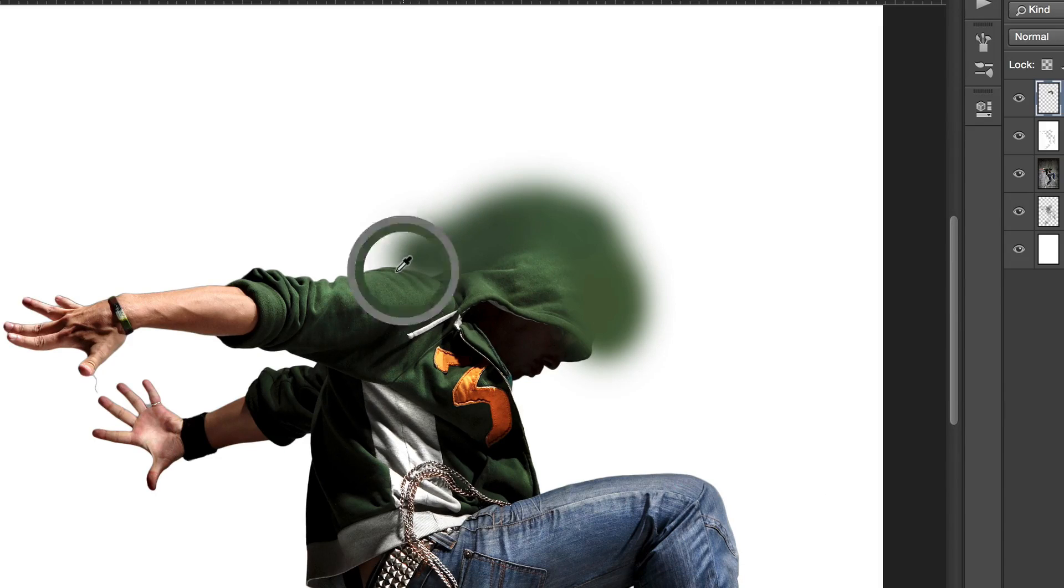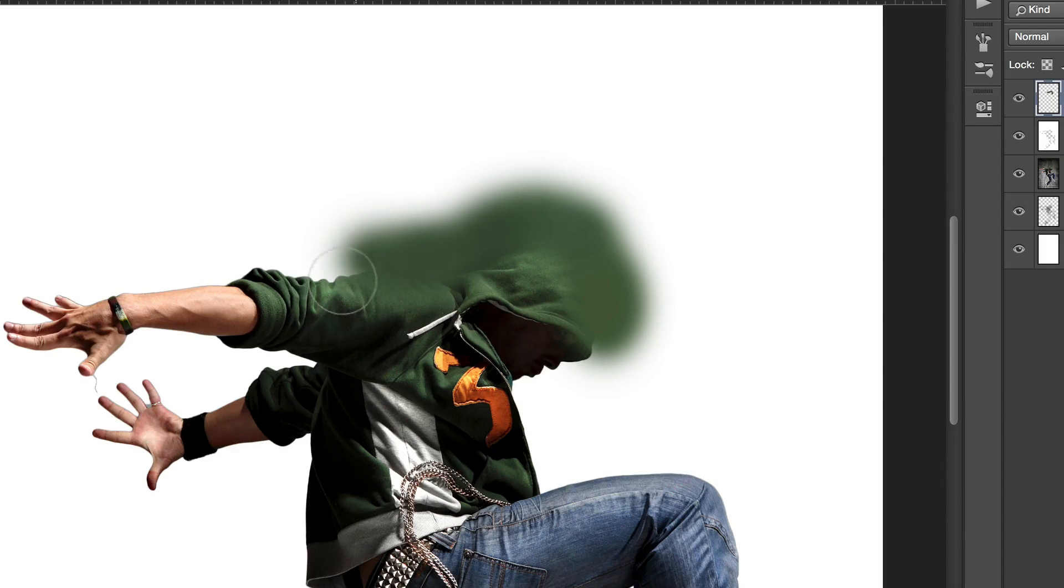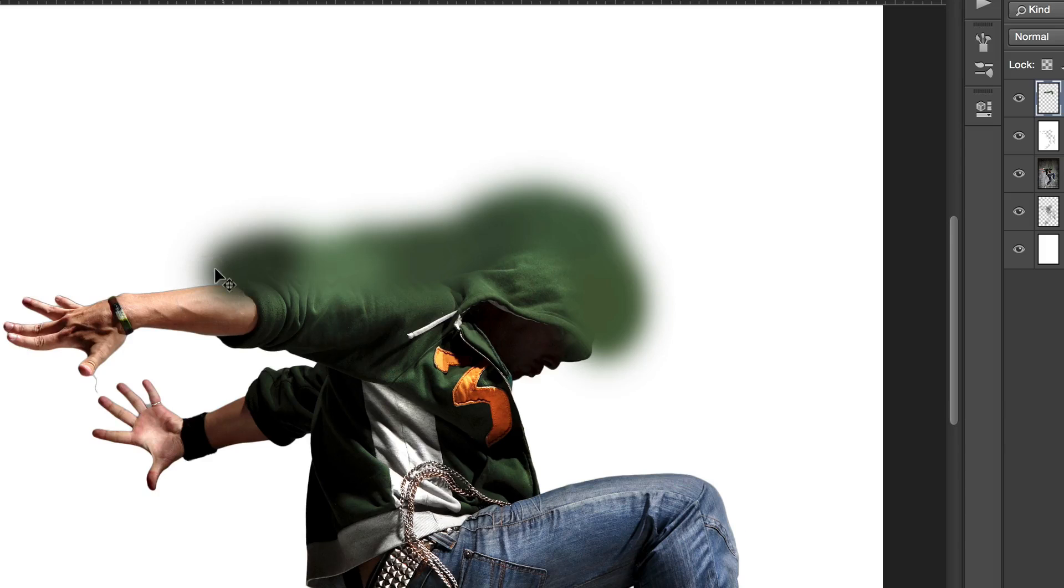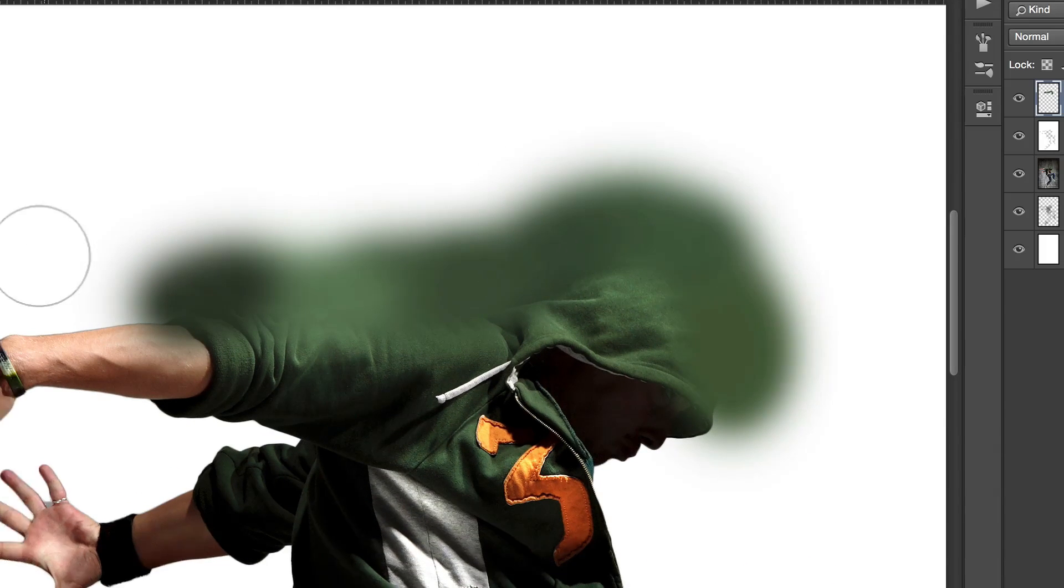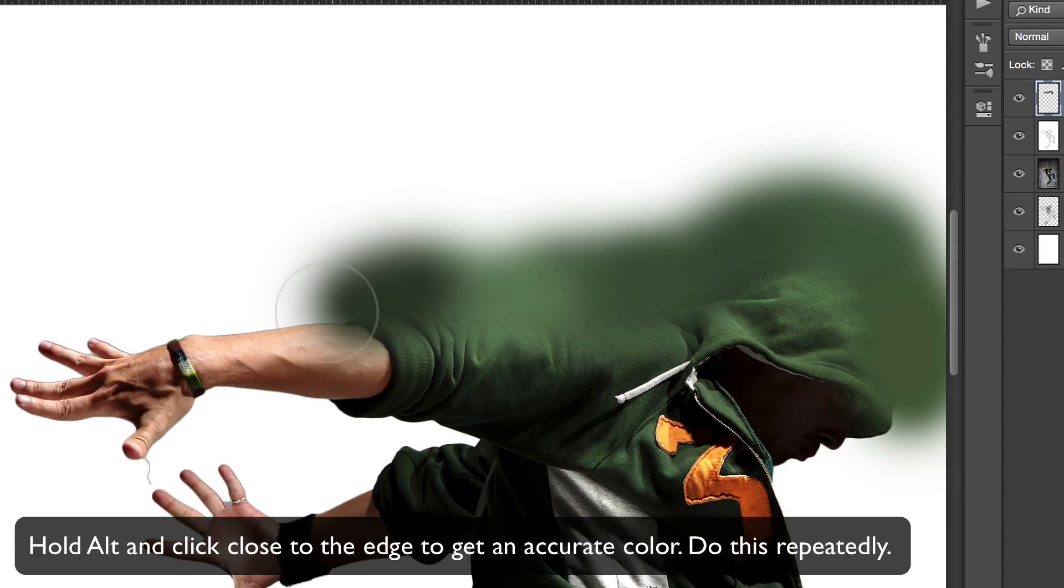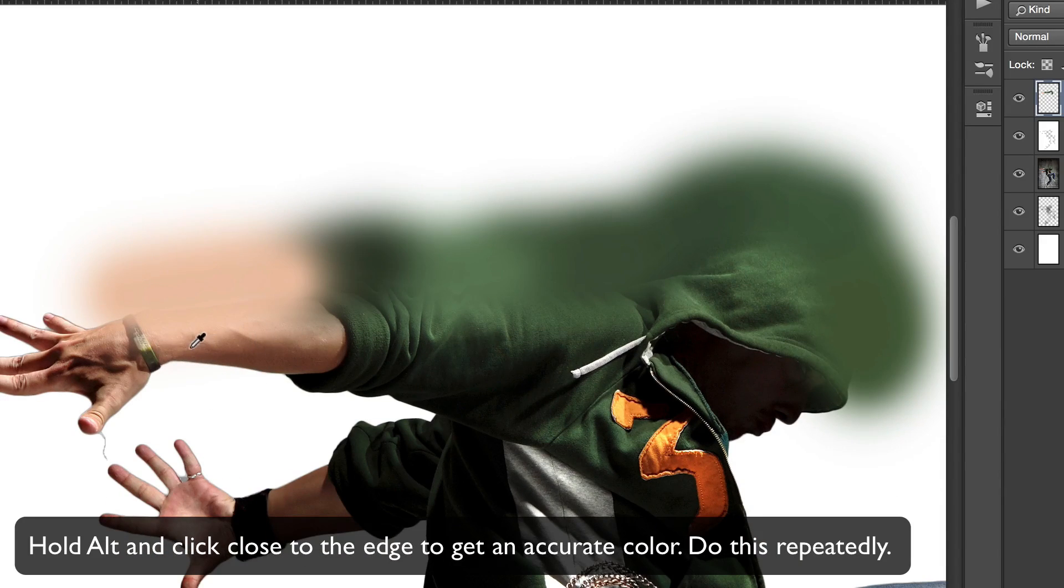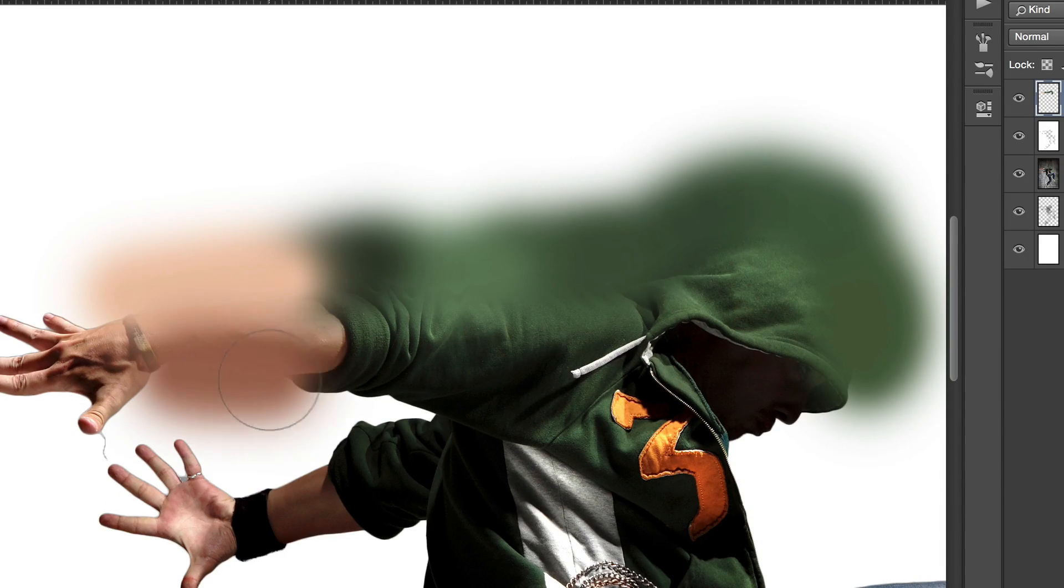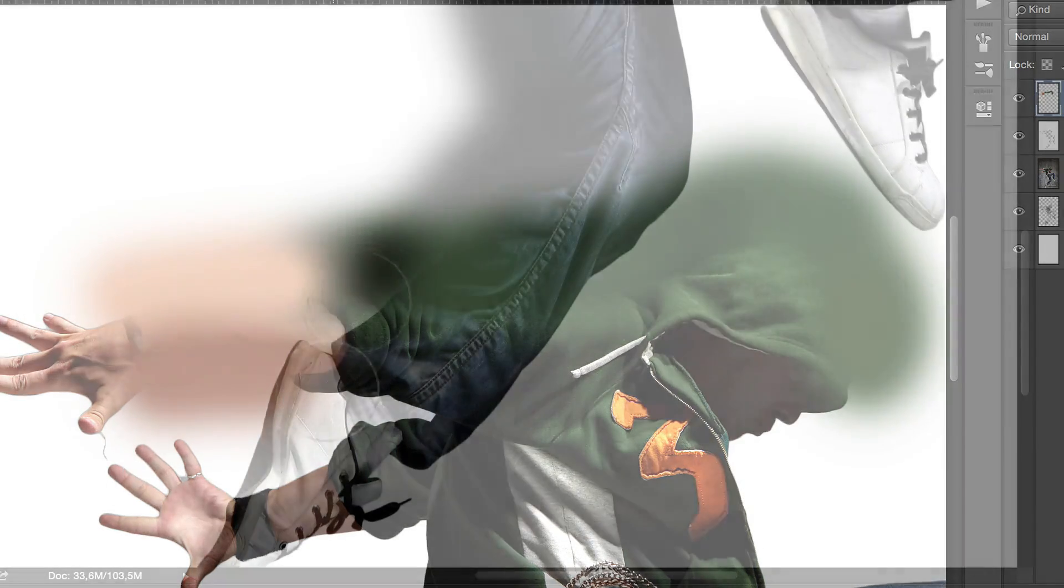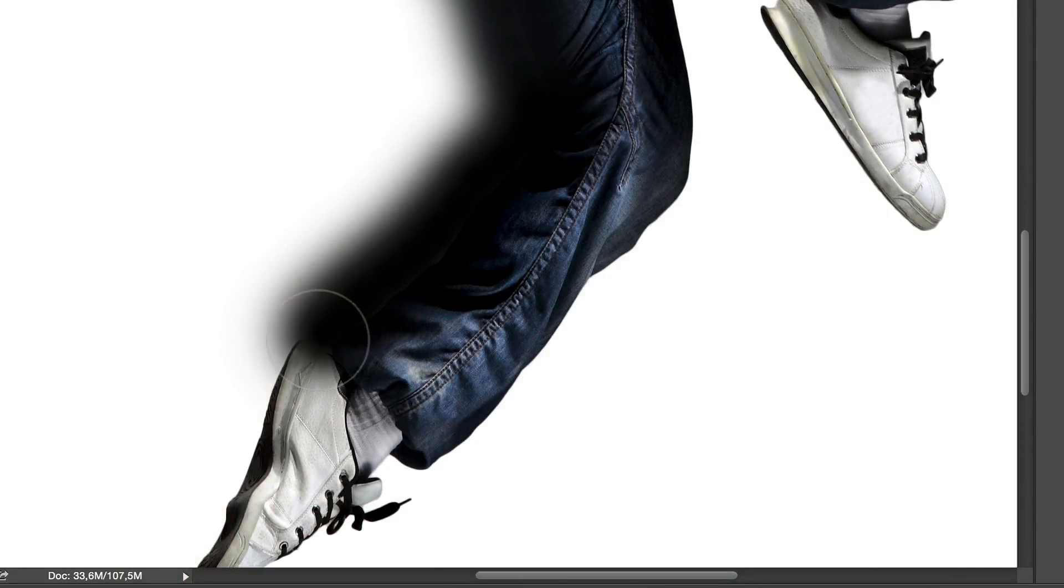In order to sample a color from the dancer, just make sure that you have the brush tool selected, and then hold the alt key and click on the dancer to sample that color. Since the color of the dancer's shirt is green, we're going to sample a green color from his shirt. Then, we're going to start painting around the edge like this. When we get to his arm, we want to sample a color from his arm instead, and then continue to paint.